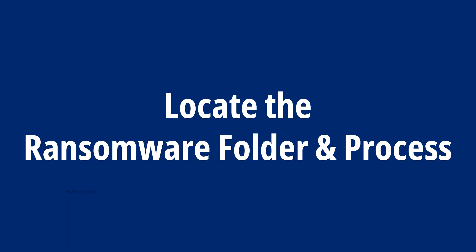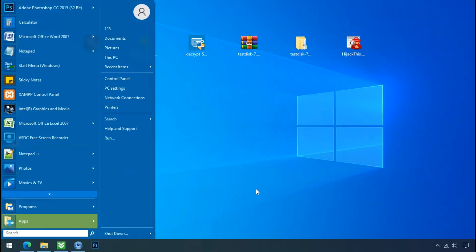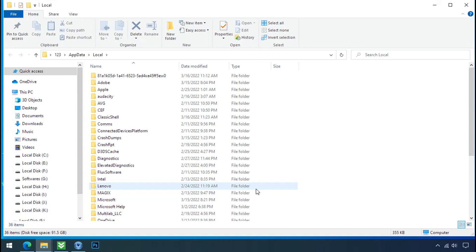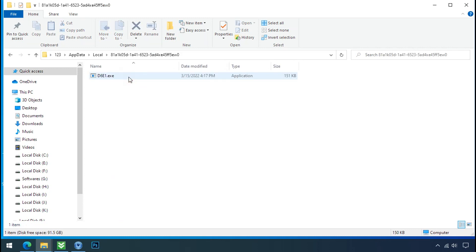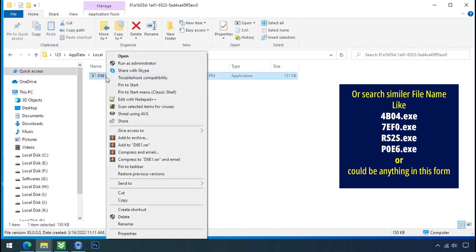Locate the ransomware folder and process. To locate the ransomware folder and process name, go to Start, type Local App Data, and press Enter. The Local folder will open. Now search for a random-number folder name — your folder name could randomly be anything. Open it and check for the similar or random file name in your folder.